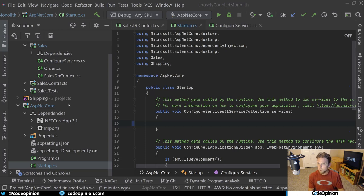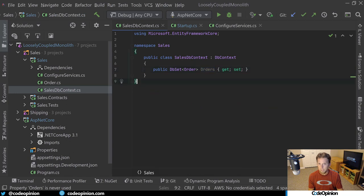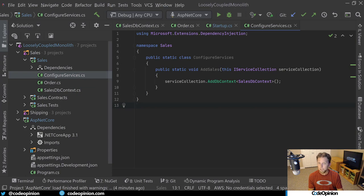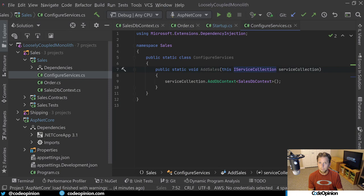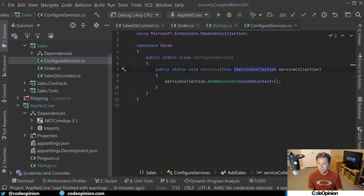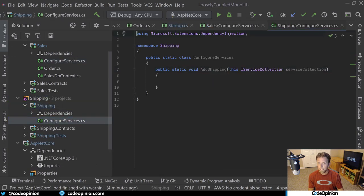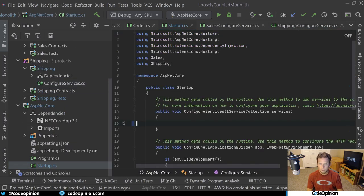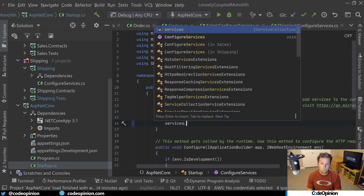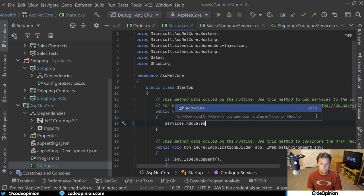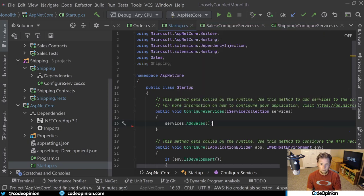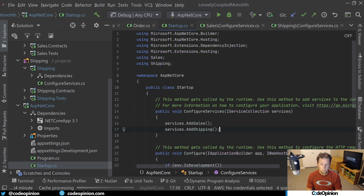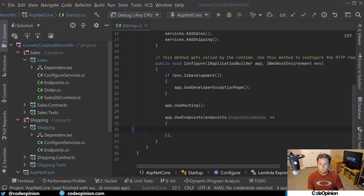So in order to do that and to demonstrate this in the sales context, I've actually created an entity framework database context that just has one DB set of orders. So just for example purposes here. But what I've done is I've created a file called configure services, which is just an extension method for IServiceCollection, where I'm going to be adding that database context. What this allows me to do is do that for each individual bounded context. I can have one in shipping that I've defined. It doesn't have anything in it yet. What that allows me to do is go into the ASP.NET Core startup and under configure services, we can then call services dot add sales and services add shipping. So again, this is where we're doing the composition of adding all those bounded contexts and let them maintain and deal with their own registrations.